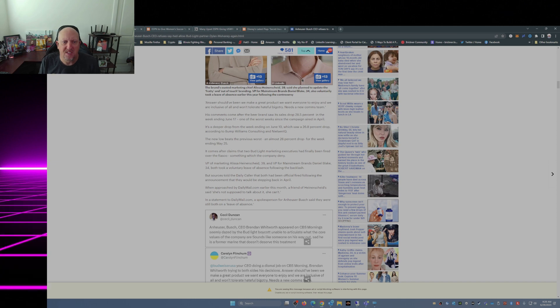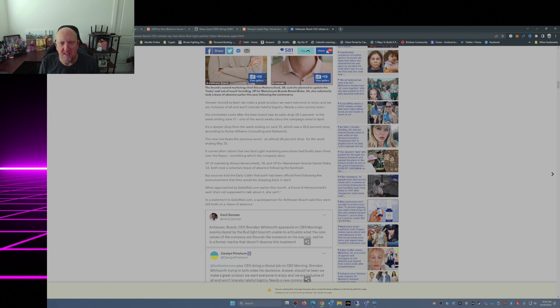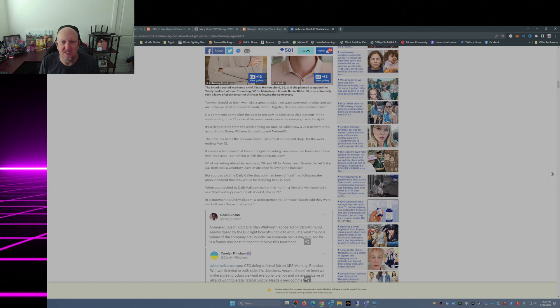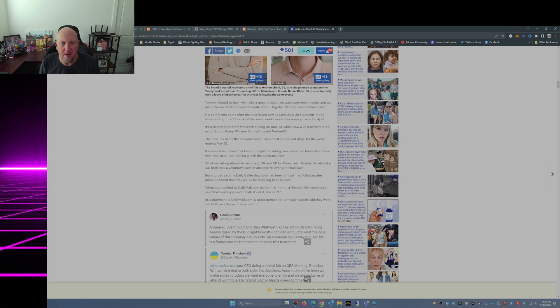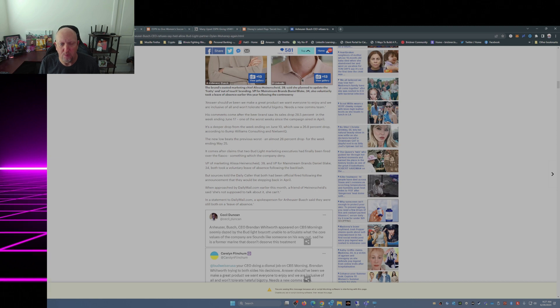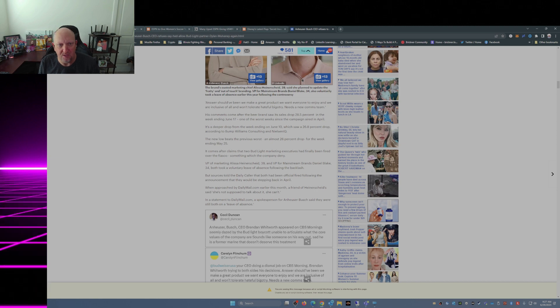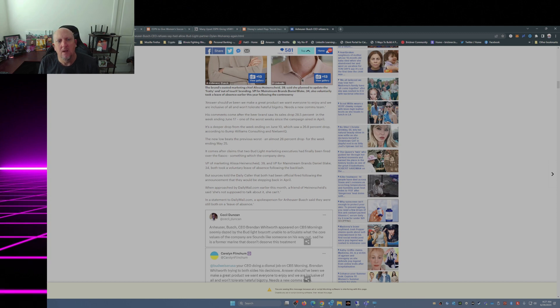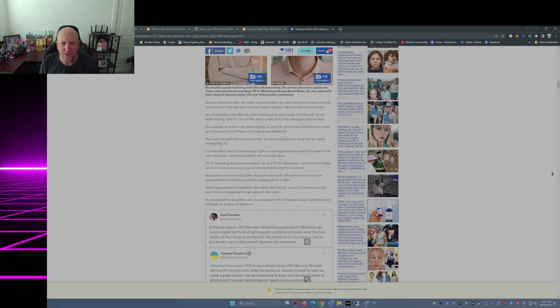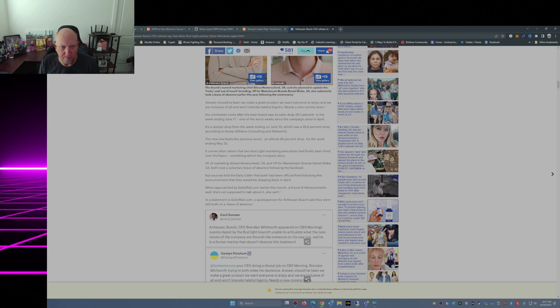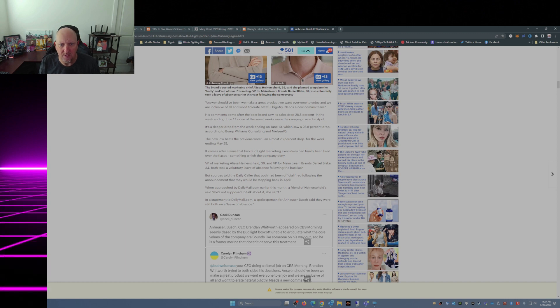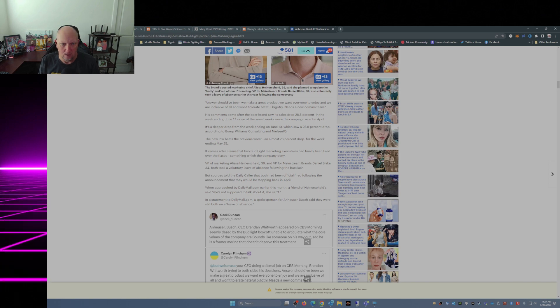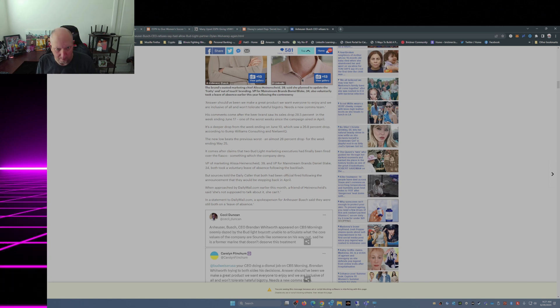This comes after the beer brand saw sales drop 20.5 percent the weekend of June 17th, one of the worst weeks since the campaign aired in April. That's a deeper drop from the weekend of June 10th which saw a 26.8 percent drop according to Bump Williams Consulting. The new low beats the previous worst, almost 26 percent drop for the week ending May 25th. It comes after claims that two Bud Light marketing executives have finally been fired over the fiasco, which the company's denying.